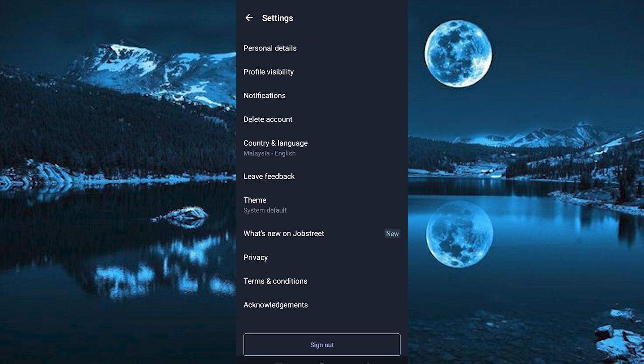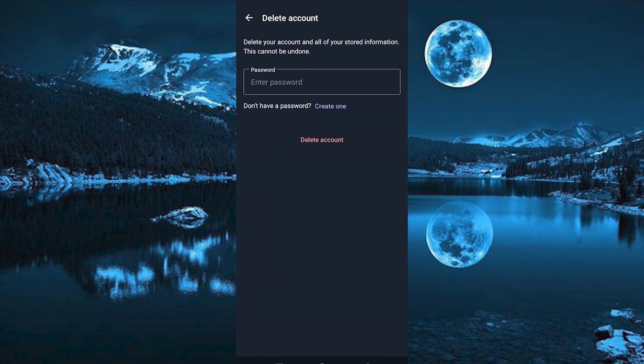You will now see all these options. Go ahead and click on Delete Account right here. As you can see, a short warning is displayed that all your stored information will be deleted. This can't be undone.